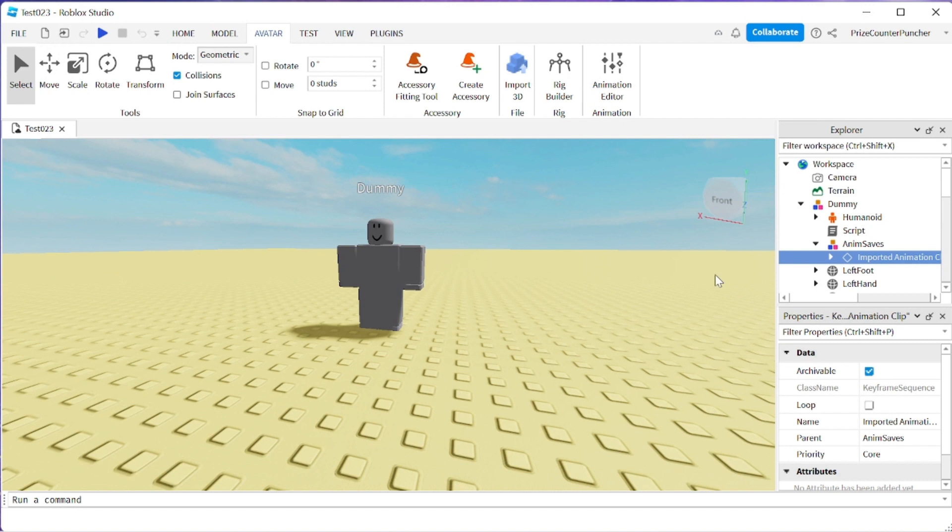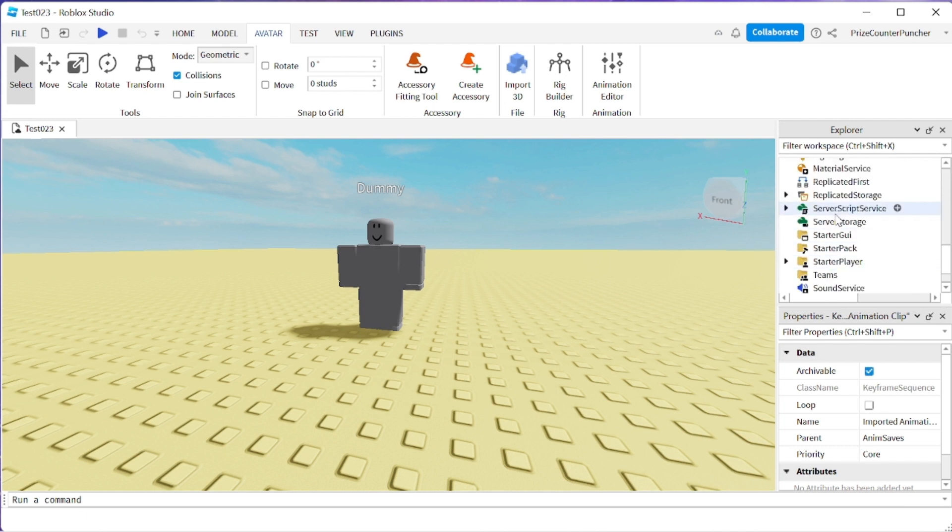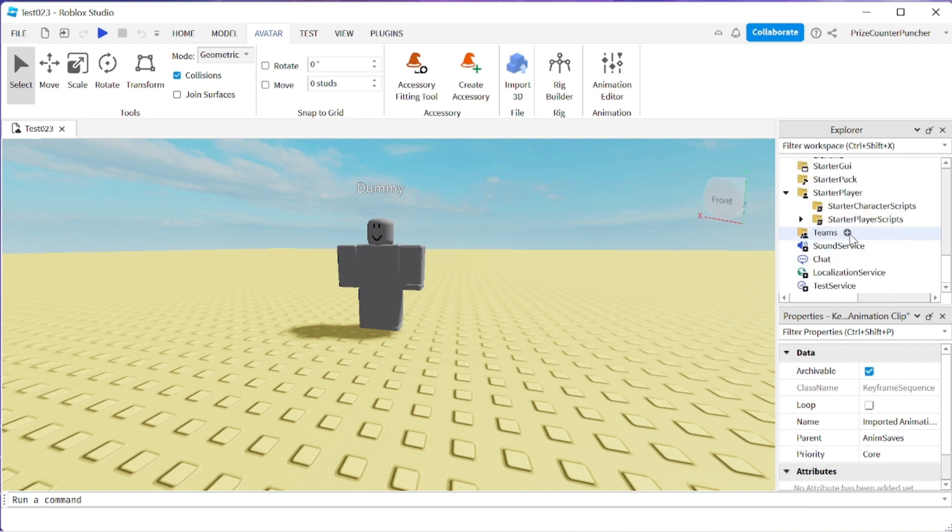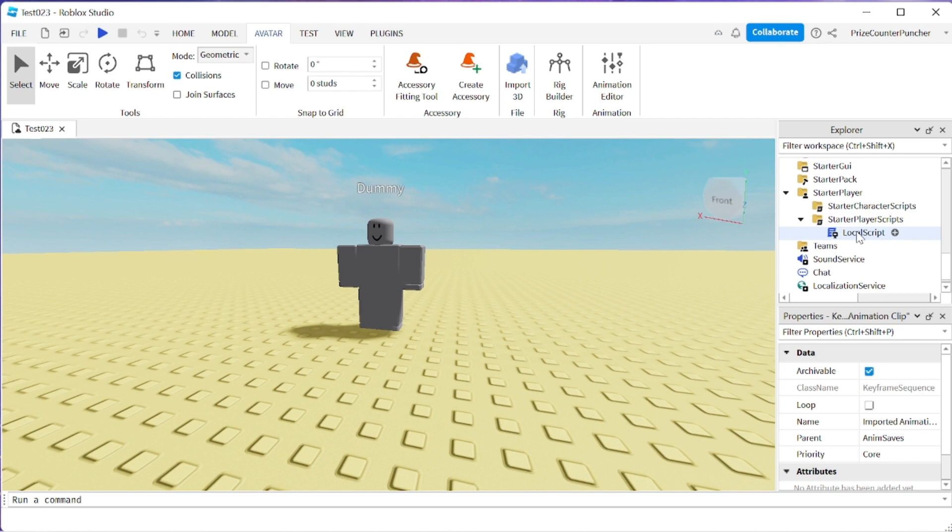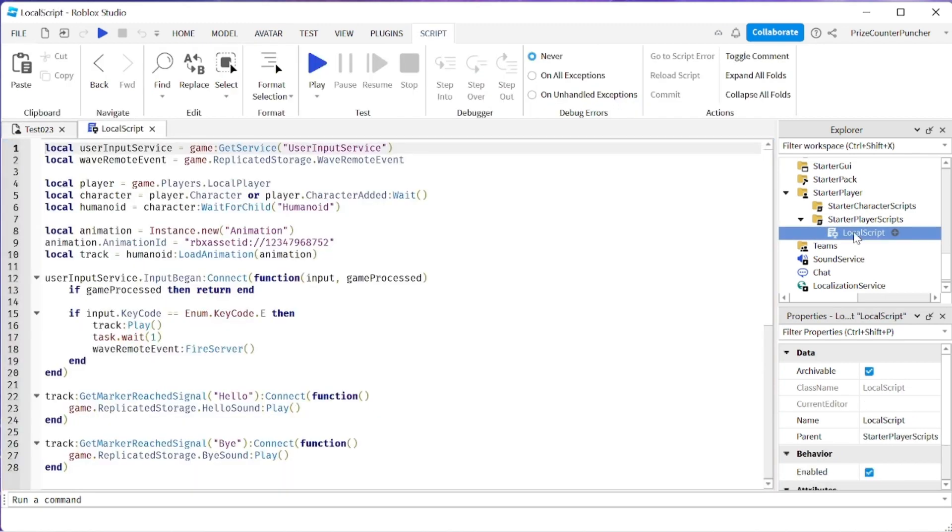The next thing we need to do is we need to insert the script to listen for those two animation events. Let's now go to our starter player. Expand that. Go to our starter player scripts. Expand that. You should see a local script from our prior tutorial. If you don't have it just insert a local script and enter the following lines into it.